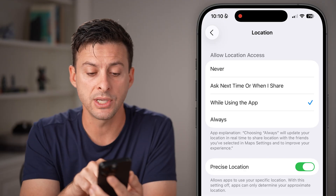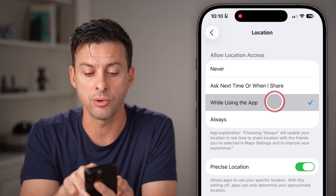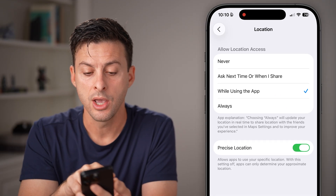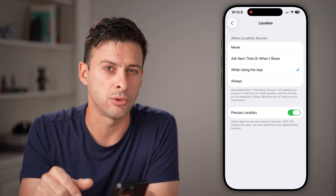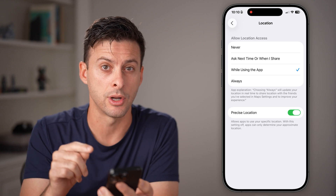You're going to turn your location on while using the app, and make sure precise location is turned on as well.